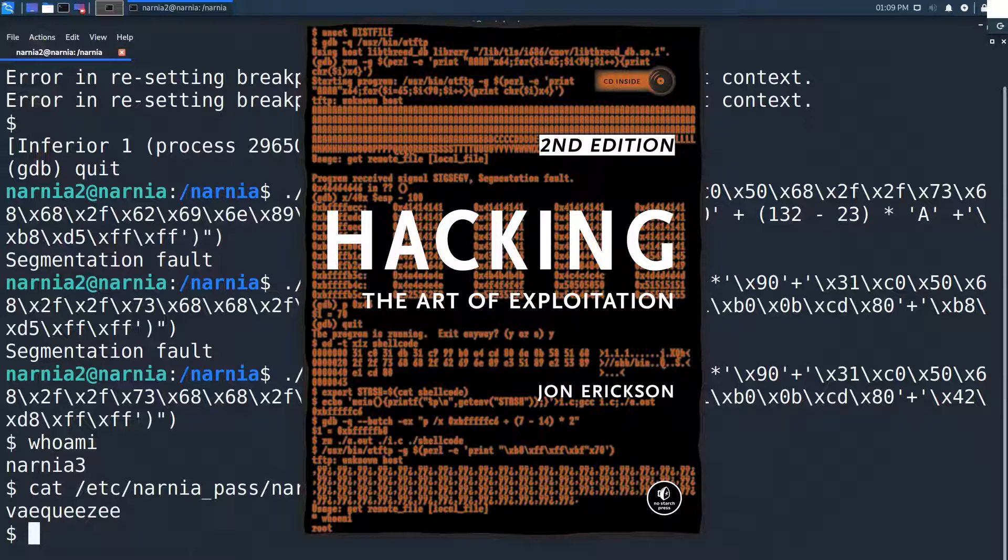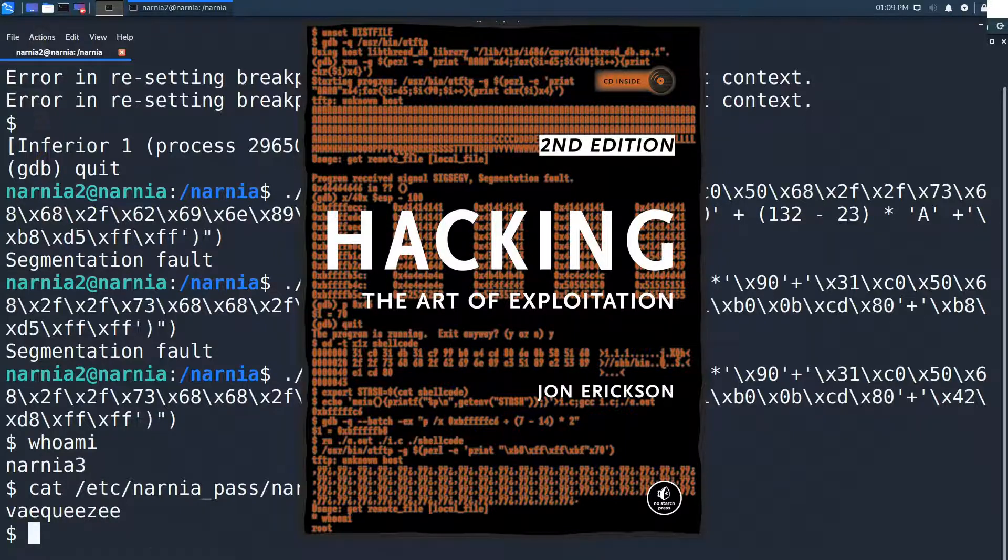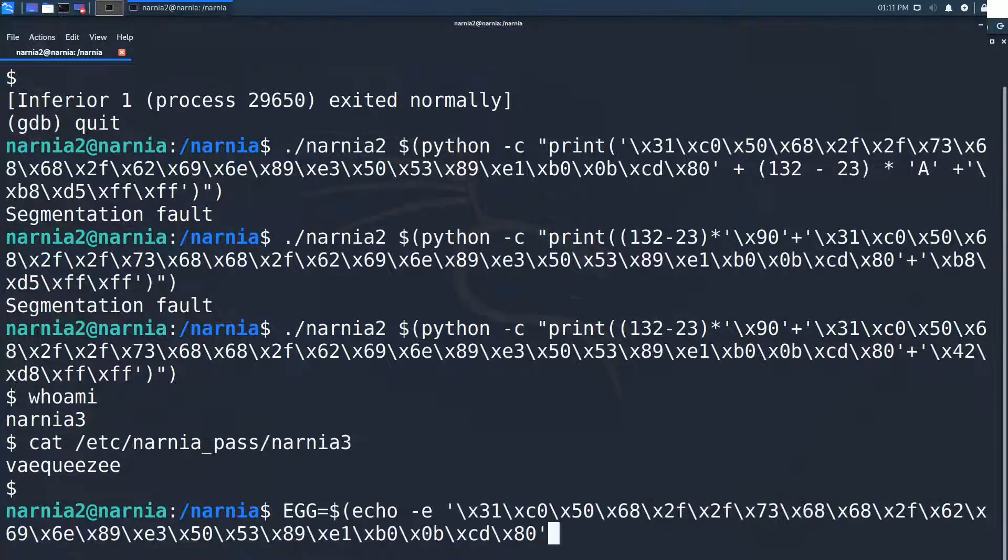In the book, John Erickson explains that the length of the program's name is the issue, and that there is a way to calculate the address of an environment variable beforehand. We can use an environment variable to store the shellcode and use that in our exploit. So we create one that contains the shellcode like so.